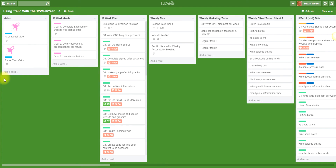Hello and welcome to my Trello board. I'm Susan Weeks from PodcastProgress.com and I've put this Trello board together for you to help you see how you can use Trello with the 12 week year planning process. If you haven't used Trello before, I have done another video which explains how to use Trello, because this video is basically how I've set Trello up to run my 12 week year planning process.